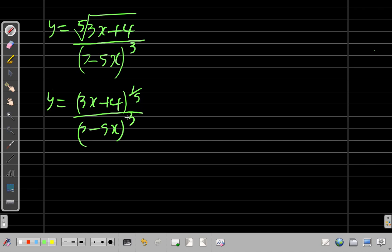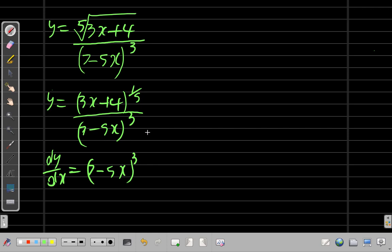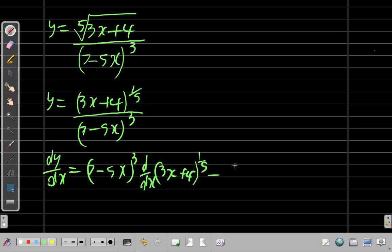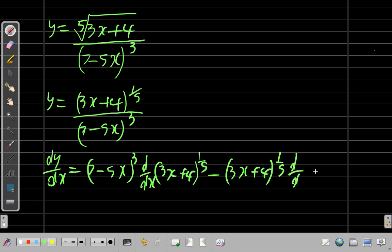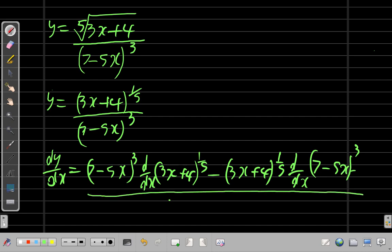We can use the quotient rule here. So dy/dx equals: hold the denominator (7 - 5x)³ and differentiate the numerator — find d/dx of (3x + 4)^(1/5) — minus hold the numerator (3x + 4)^(1/5) and find the derivative of (7 - 5x)³ — all divided by (7 - 5x)³ squared.